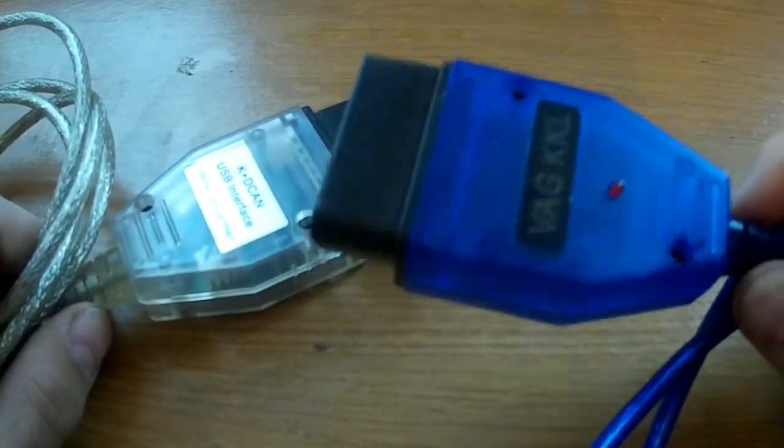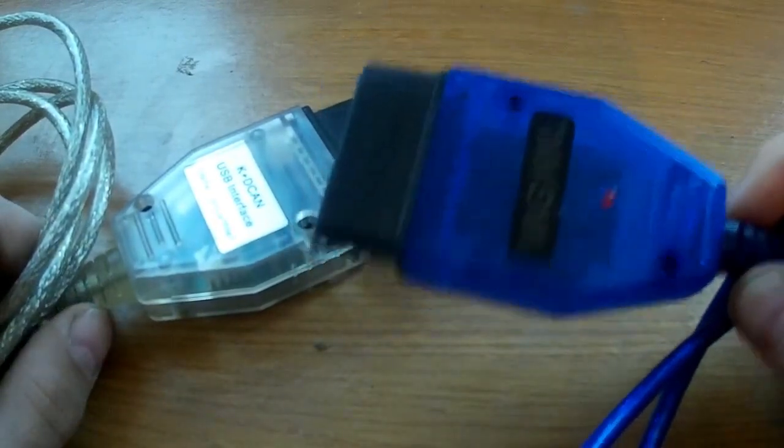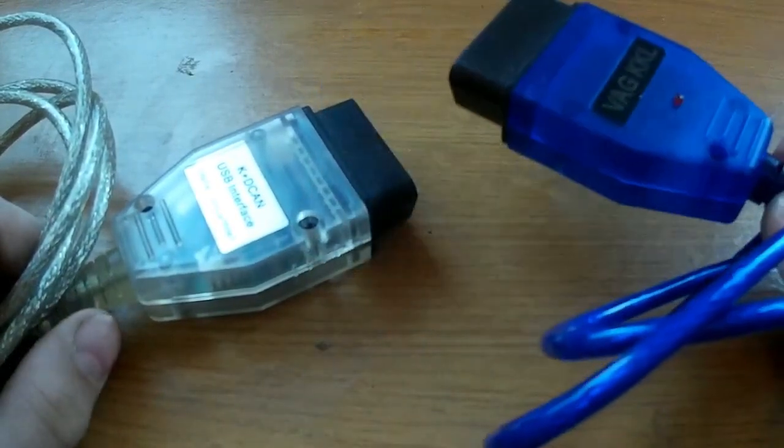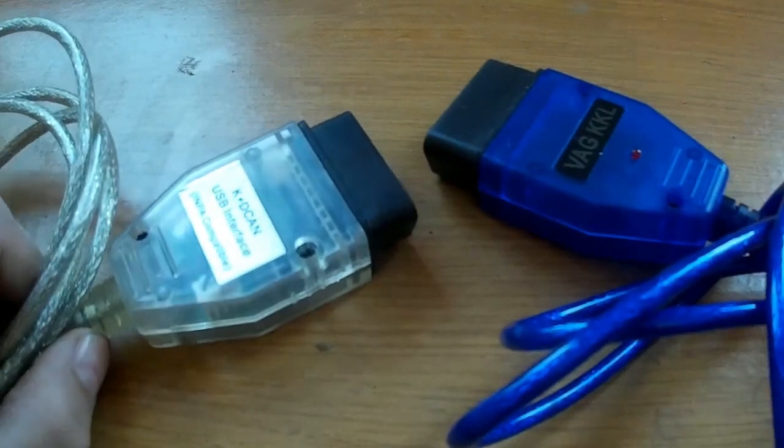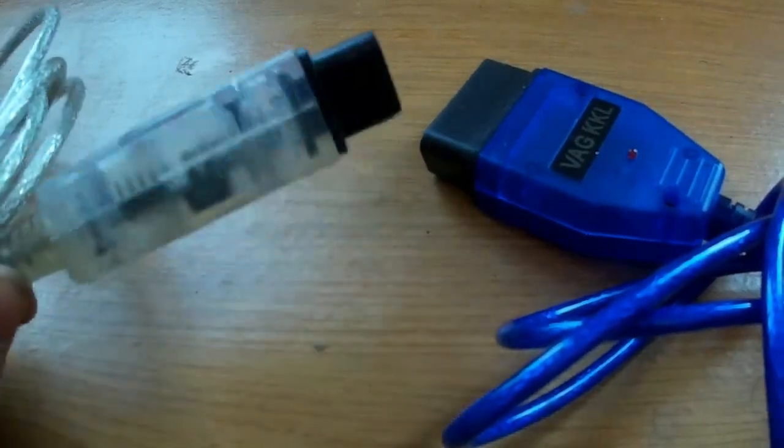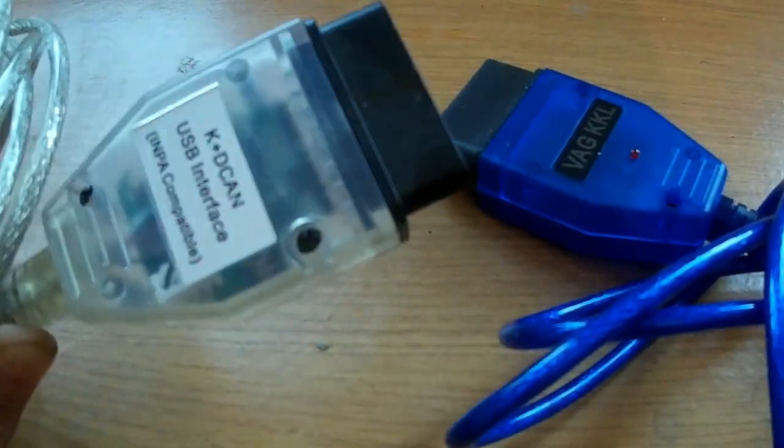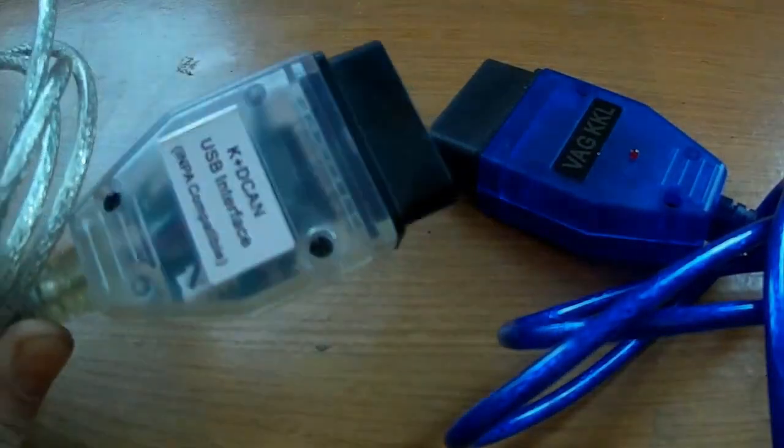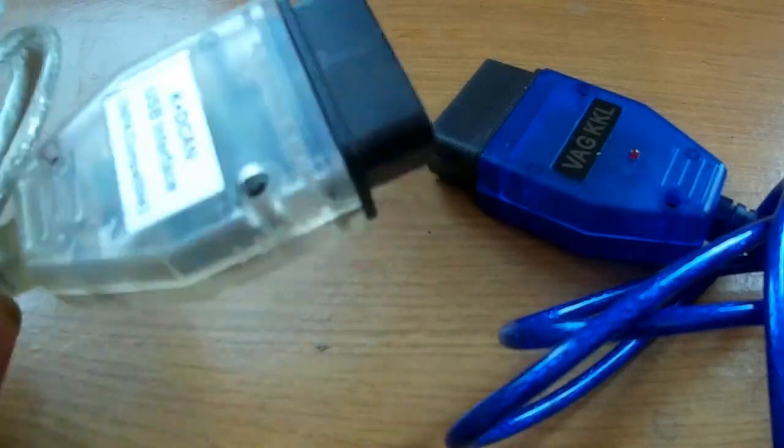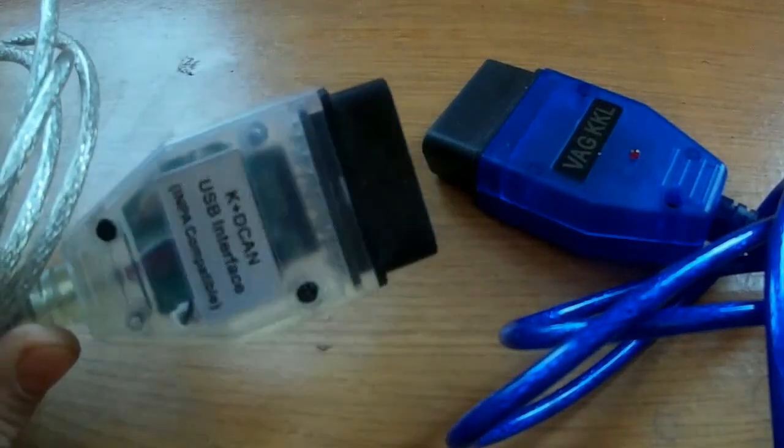If your BMW is already after 2007, then here you need to take K-slash-decan cable, as the diagnostics will be carried out via a decan line of communication with the car.